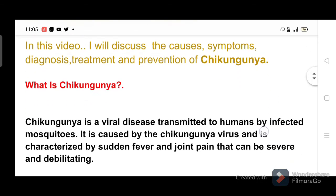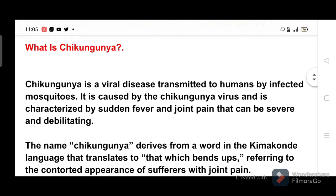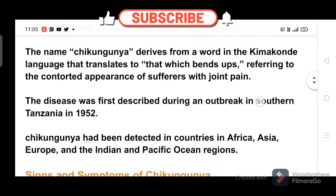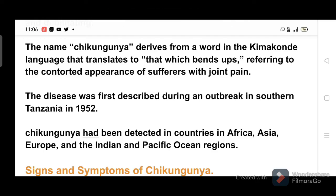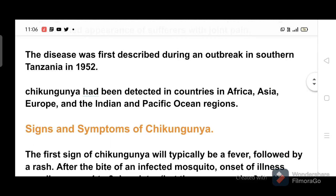What is chikungunya? Chikungunya is a viral disease transmitted to humans by infected mosquitoes. It is caused by the chikungunya virus and is characterized by sudden fever and joint pain that can be severe and debilitating. The name chikungunya derives from a word in the Kimokani language that translates to 'that which bends up,' referring to the contorted appearance of sufferers with joint pain. The disease was first described during an outbreak in southern Tanzania in 1952.